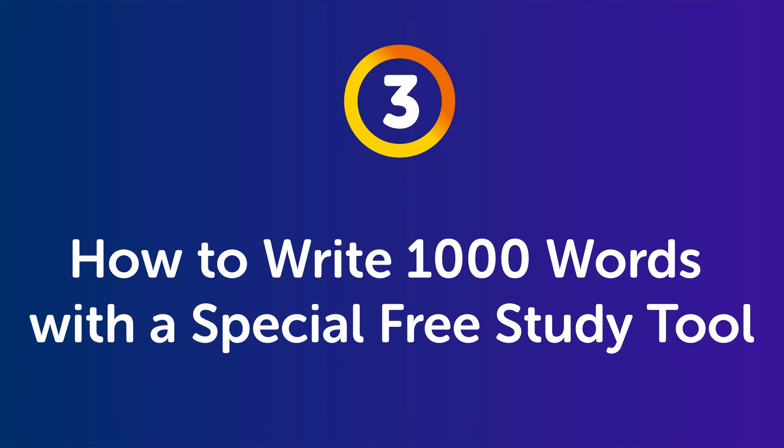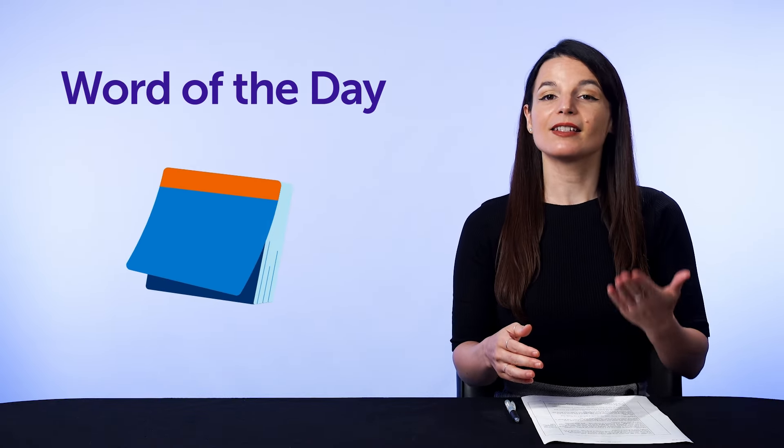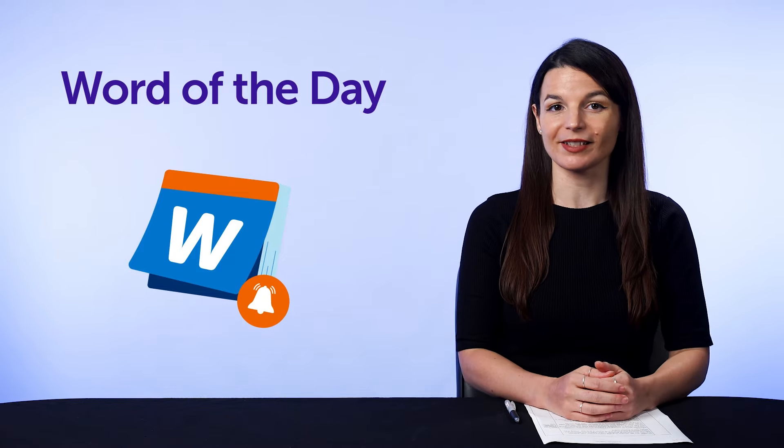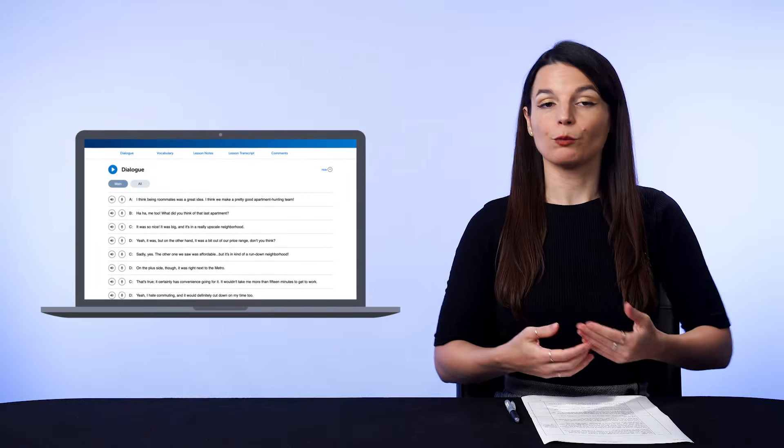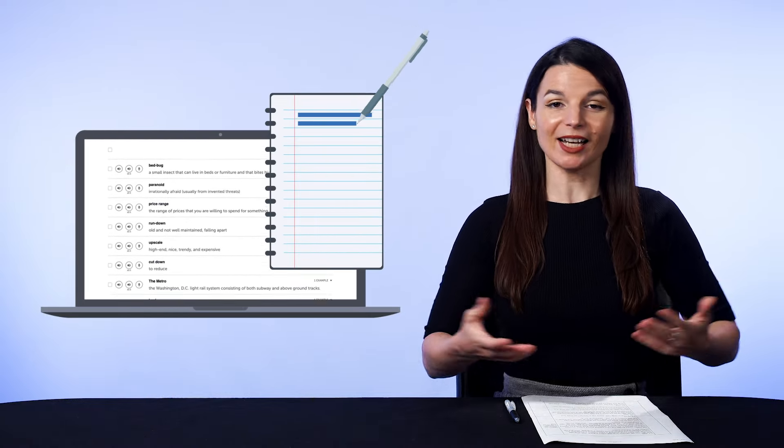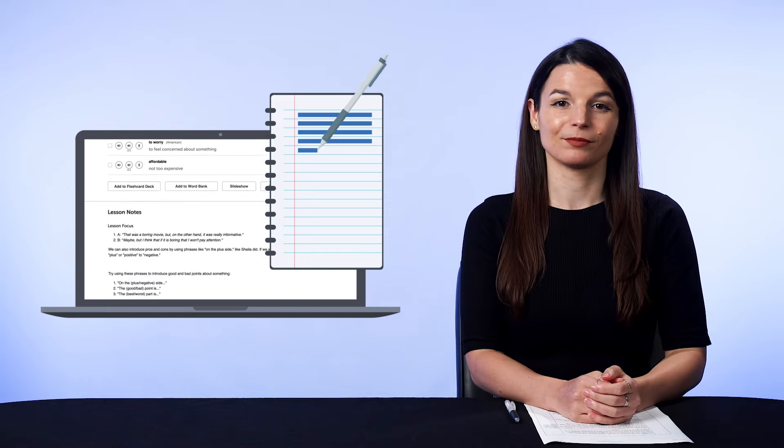How do you apply this copying-out tactic? Part 3: how to write 1,000 words with a special free study tool. First, sign up for our Word of the Day — a free study tool that sends you a daily email with a new word, its meaning, and a few sample sentences. Second, open the lesson when you get it, review the word, and copy out the word and sample sentences. That's it — you're done for the day in five minutes or less. To reach 1,000 words in one month, you need to write about 35 words a day, which you can do easily by copying out the word and a few sample sentences.